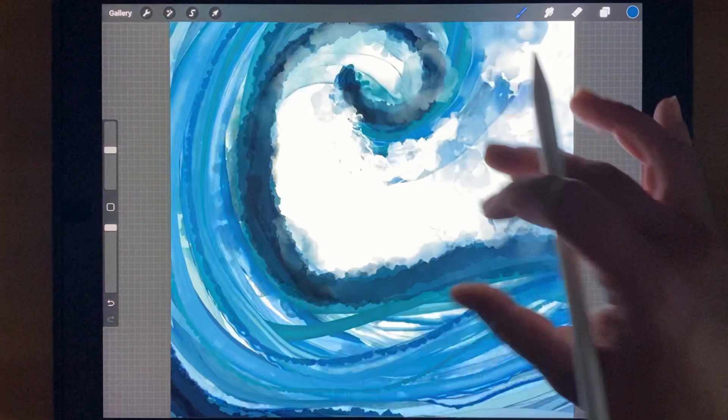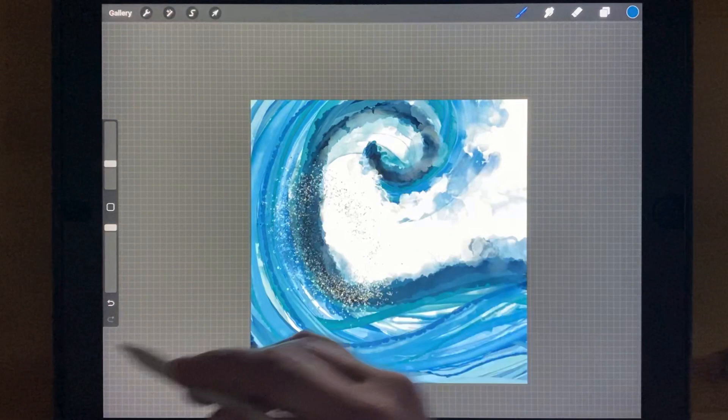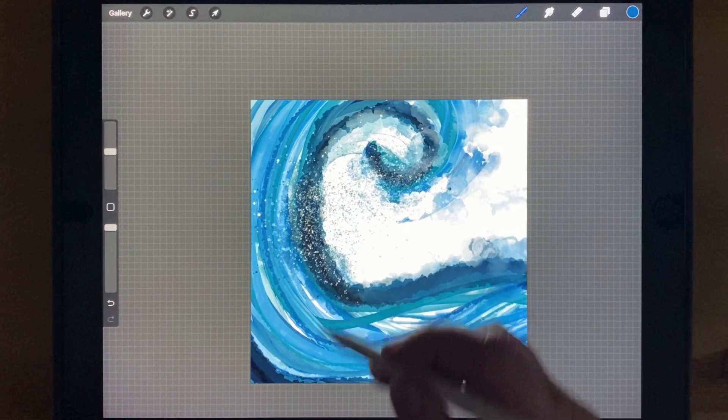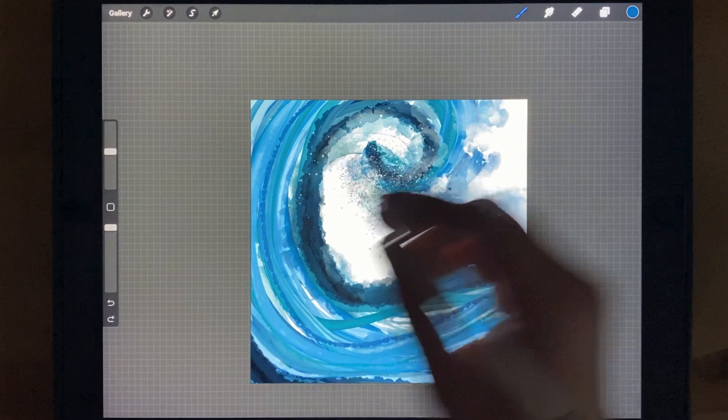Now I am choosing the mister brush and I wanted to add some sort of sea mist looking stuff. This is a great brush for water.